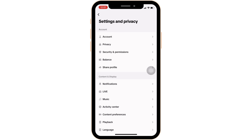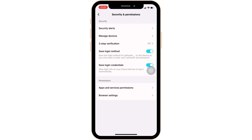Inside Settings and Privacy, move into Security and Permissions. At the bottom you'll get to see Permissions, and inside that the option of Apps and Service Permissions will be visible to you. Head over to it.